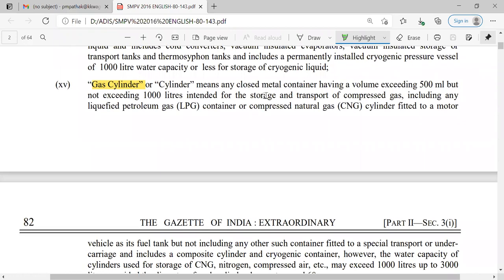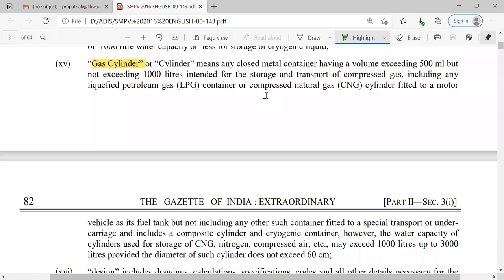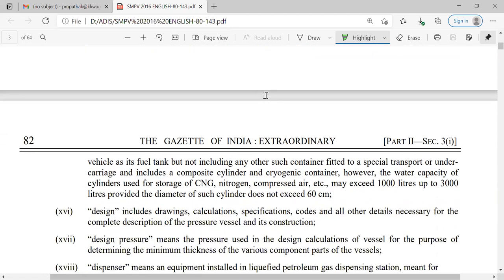Gas cylinder means any closed metal container having a volume exceeding 500 ml but not exceeding 1000 liters, for the storage and transport of compressed gas, LPG, CNG, or similar gases. So the metal container which is closed and designed for LPG, CNG, and compressed gas ranges from 500 ml to 1000 liters.